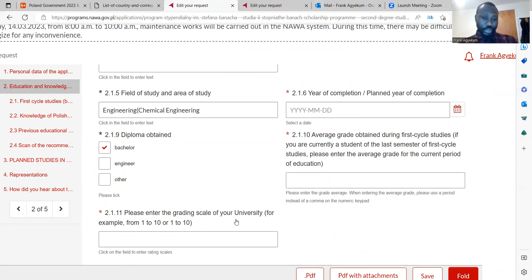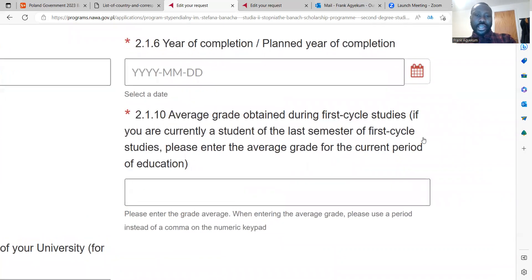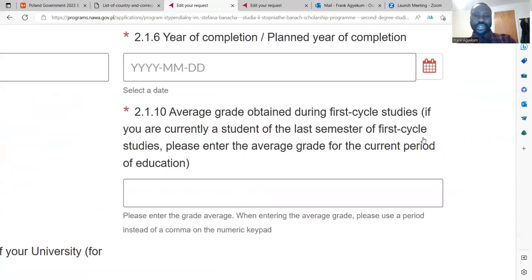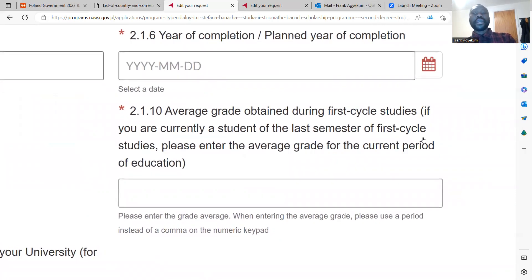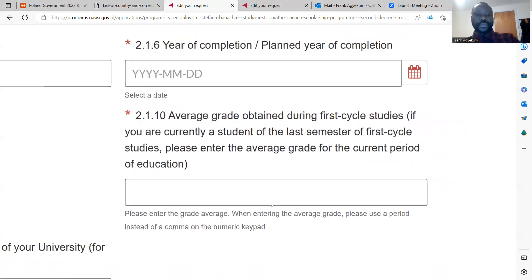You are supposed to enter the grading scale of your university — for example, from 1 to 10. Then enter the average grade obtained during your first cycle studies. If you are currently a student in your last semester of first cycle studies, please enter the average grade for the current period of education. If you have completed university, enter your final average grade.